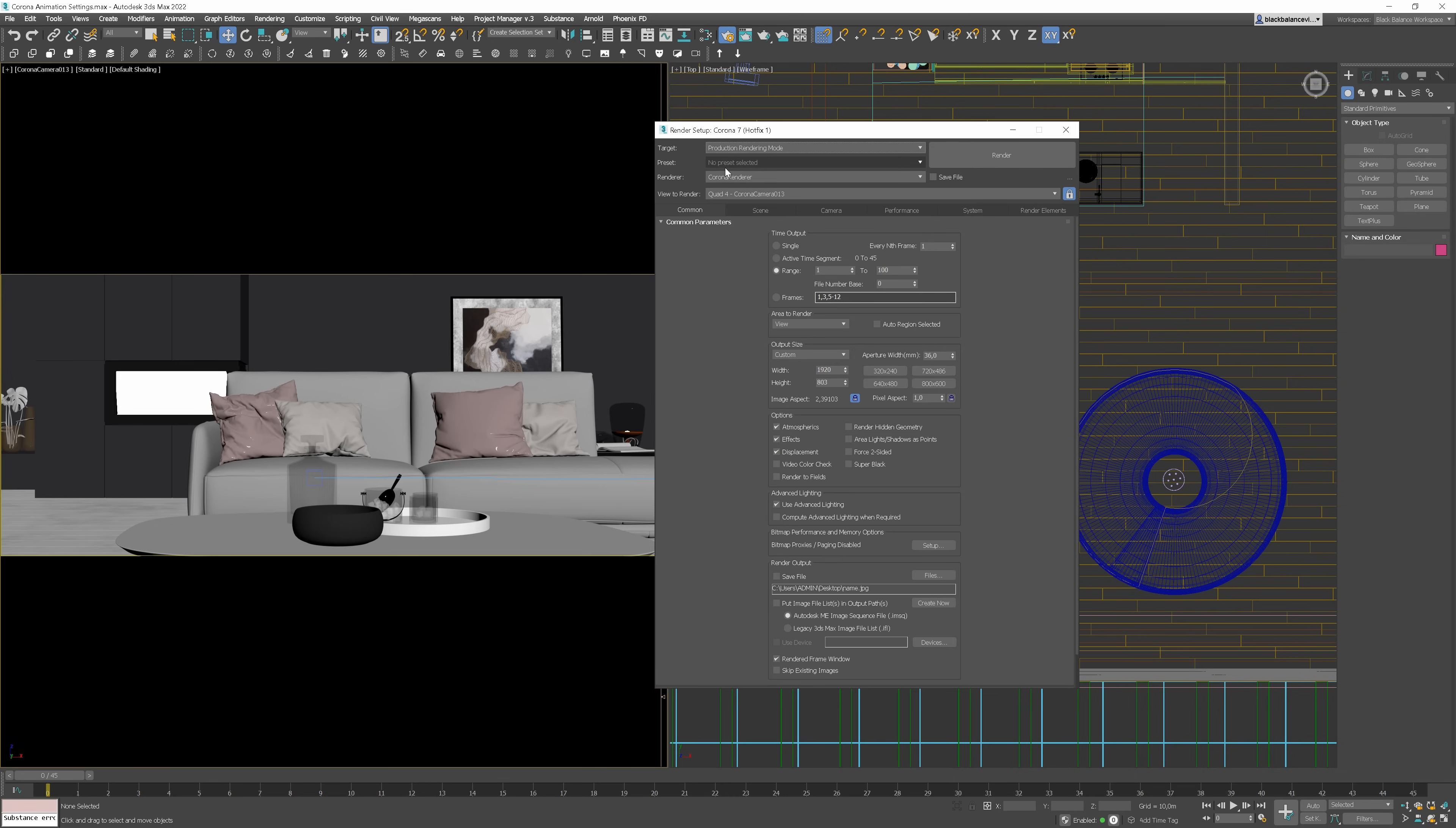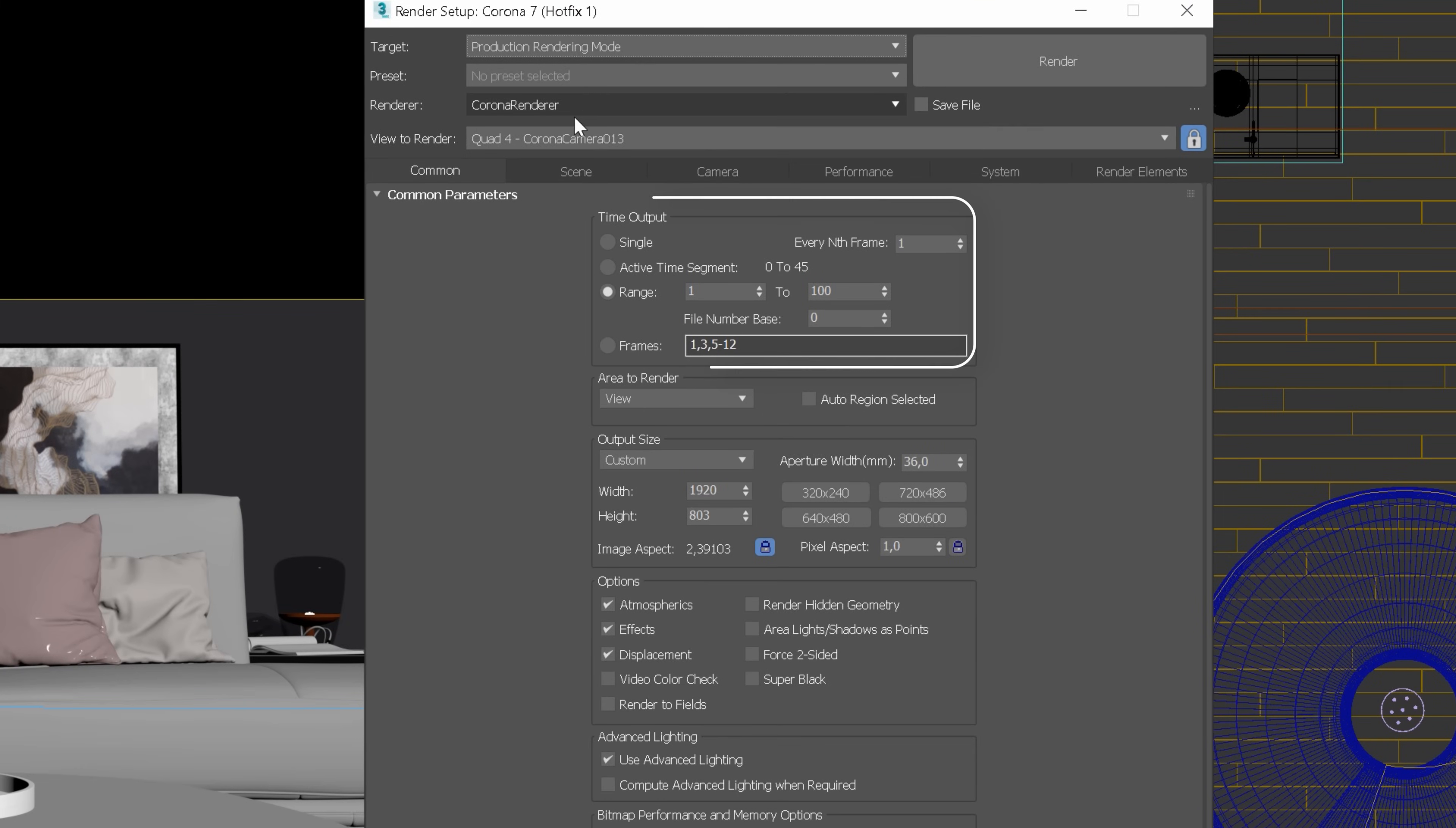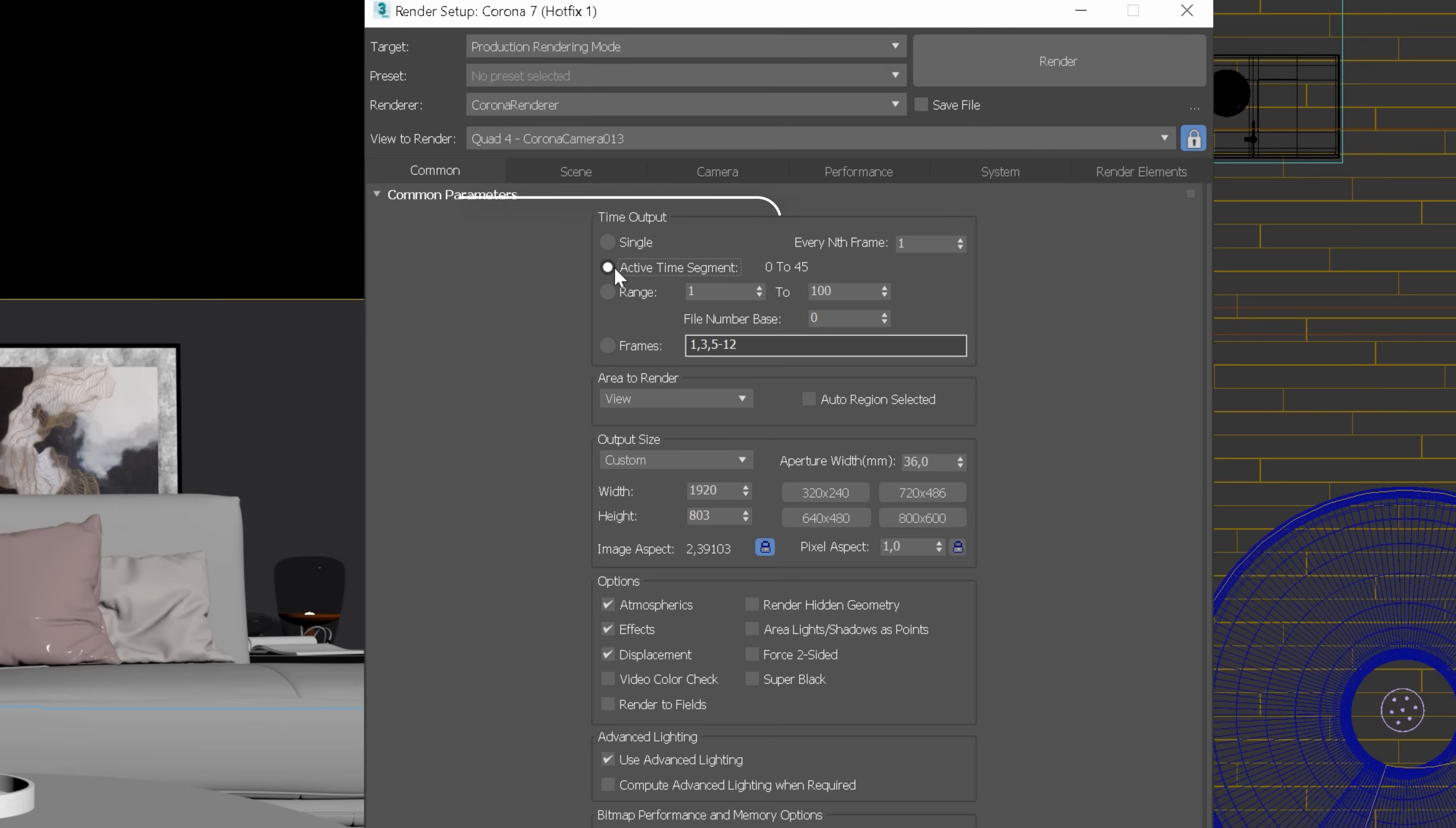Go to the Render Setup to adjust animation settings in Corona. Make sure you have Corona Render Setup.